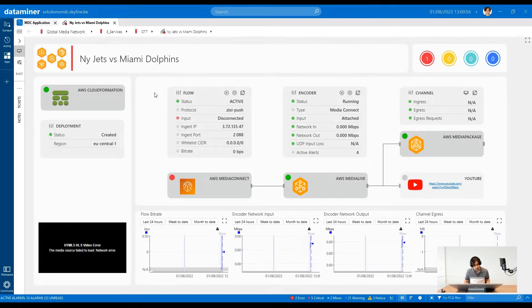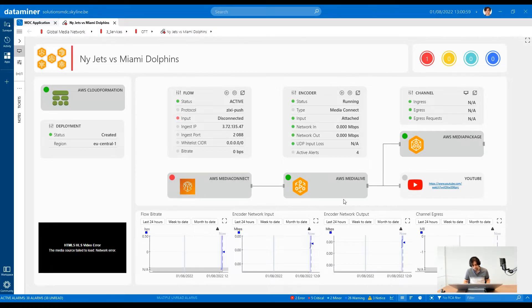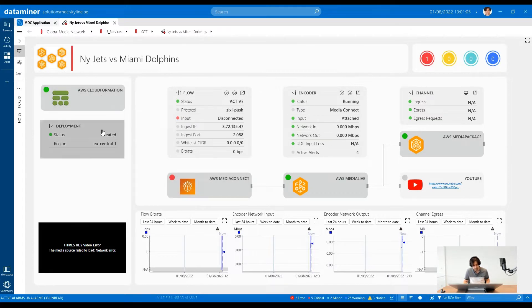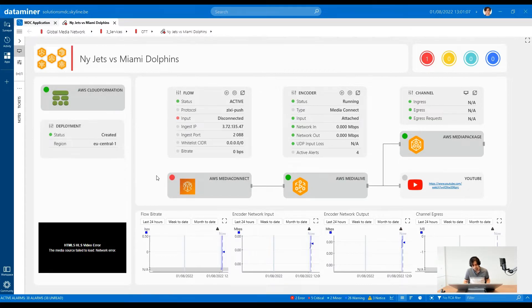When the event started, DataMiner has automatically created a deployment with several cloud resources thanks to its integration with AWS CloudFormation. The OTT stream is not only made available to connected devices but also as a social media live stream.